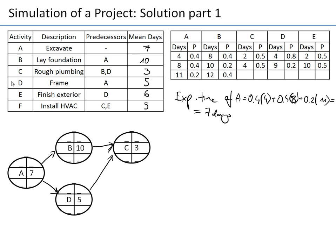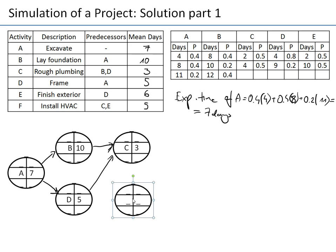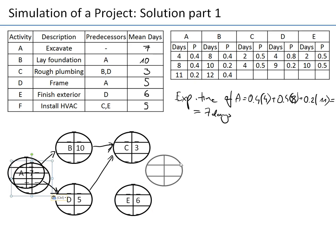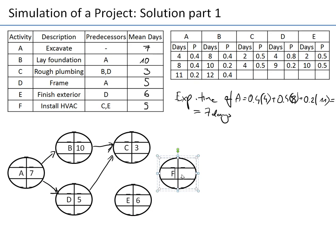Activity C takes three days, with activity D having predecessor A. I still need activities E and F. Activity E has predecessor D and takes six days. Activity F takes always five days — not just expected — and has two predecessors: C and E. Now we can compute earliest and latest start and finish times for all activities.